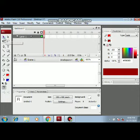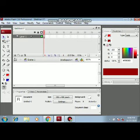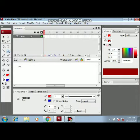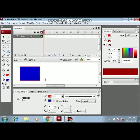Hello students, welcome back to the channel. Today we are going to study the selection tool. In Flash we have a selection tool. Before studying this, let us create one rectangle. I have created a rectangle as you can see in the work area.